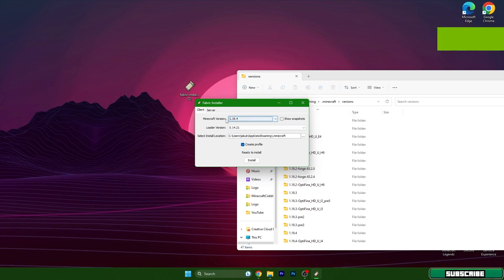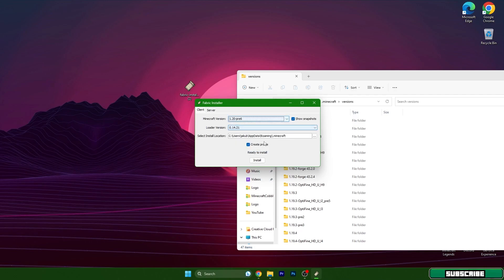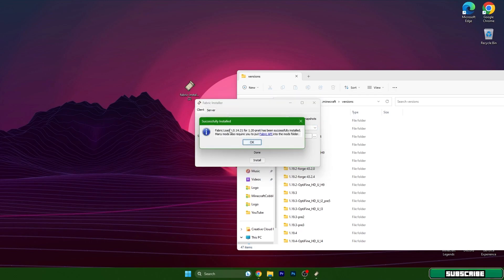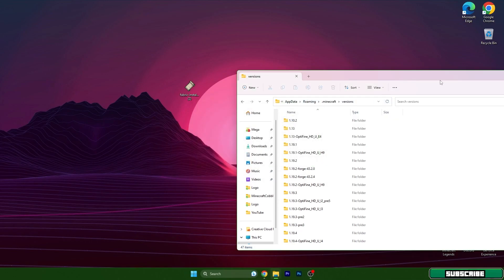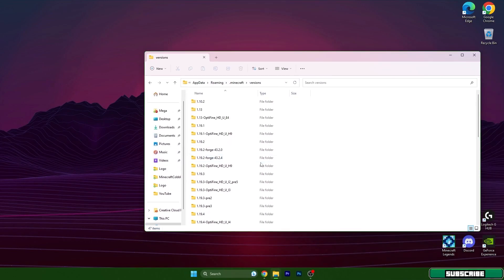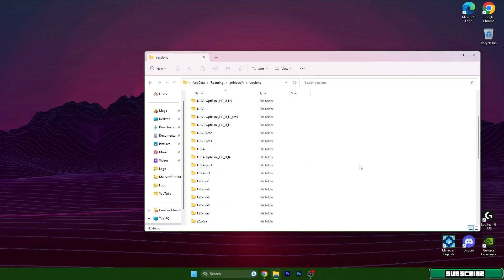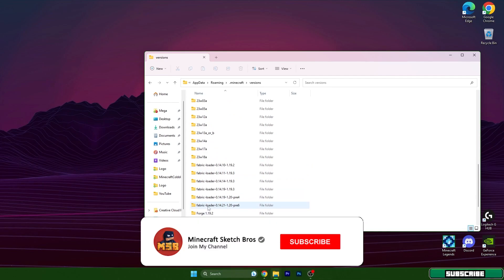You don't have to worry about anything, just hit install. And like it says, Fabric Loader 1.20 has been successfully installed. Close this and close this, scroll down and find the 1.20 thing.